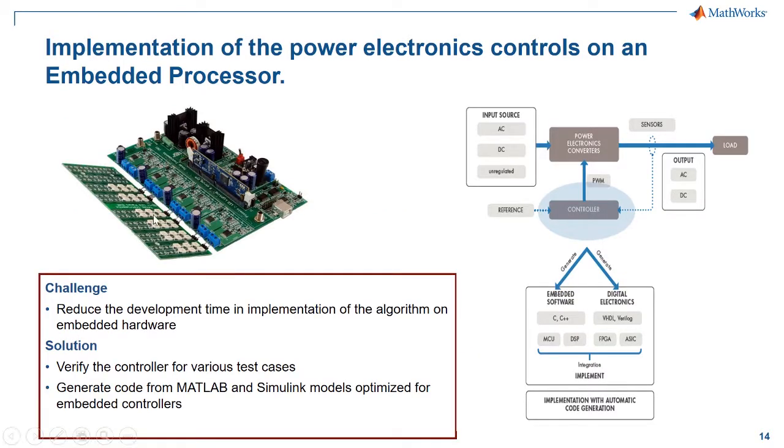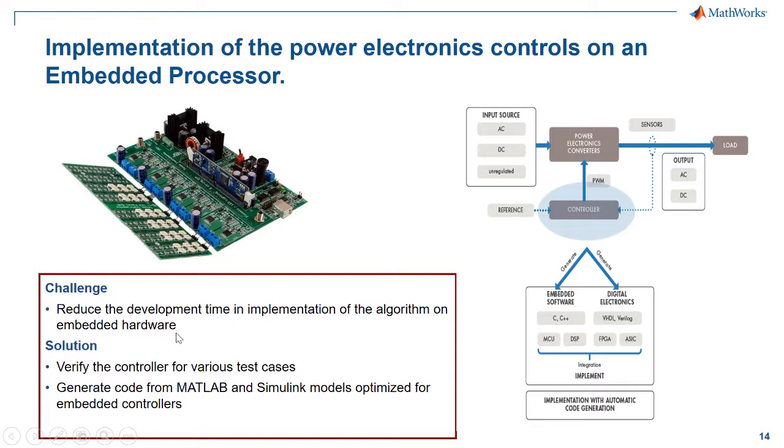The hardware we are using today is a DC to DC LED kit from Texas Instruments with a C28035 control card. The challenge is to reduce the development time in implementing the algorithm on embedded hardware. The solution is to verify the controller for various test cases using simulation, and then generate code from MATLAB and Simulink models optimized for the embedded controller.